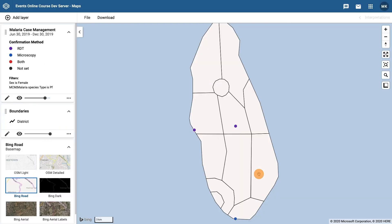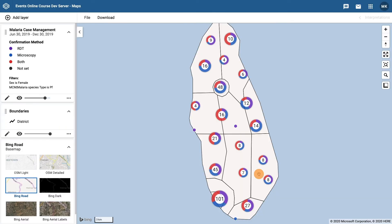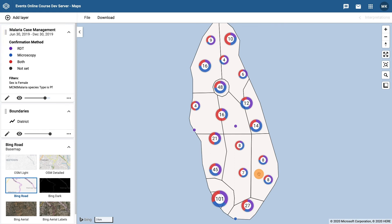The map is now displaying the female cases of malaria infected with the PF species in Training Land that occurred between July and December 2019. It is also showing these cases by confirmation method using donut clusters.